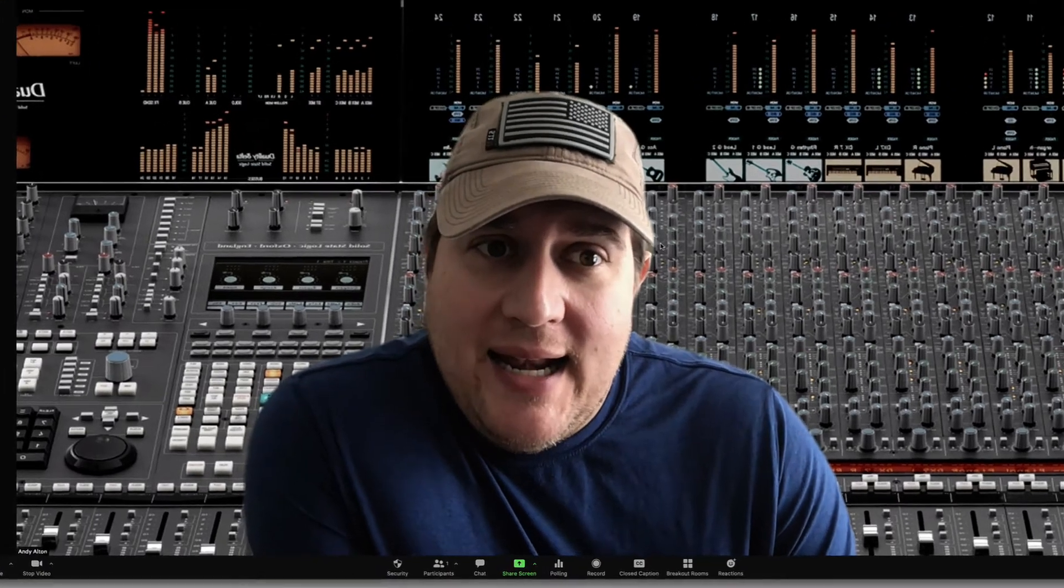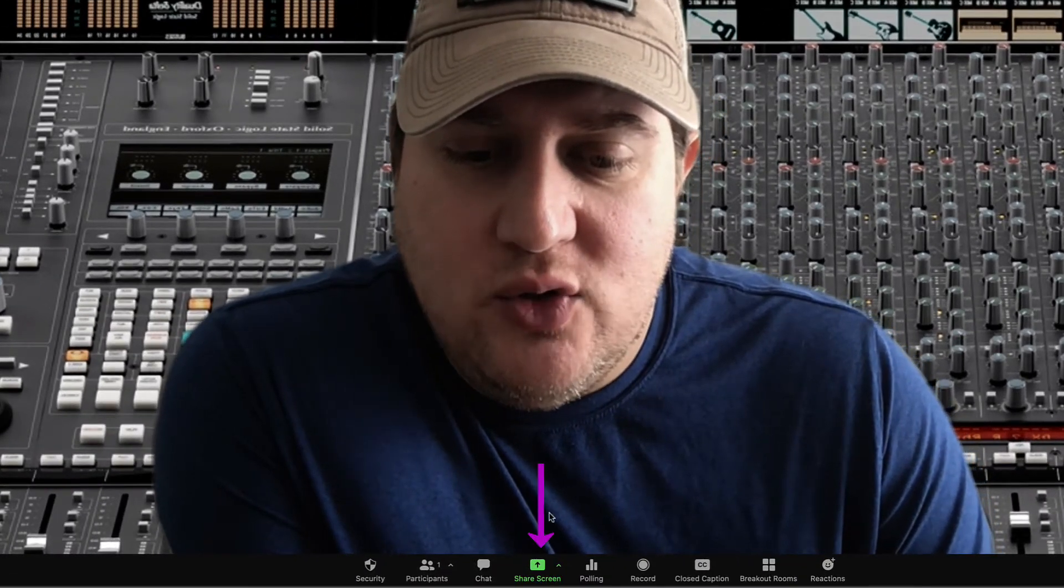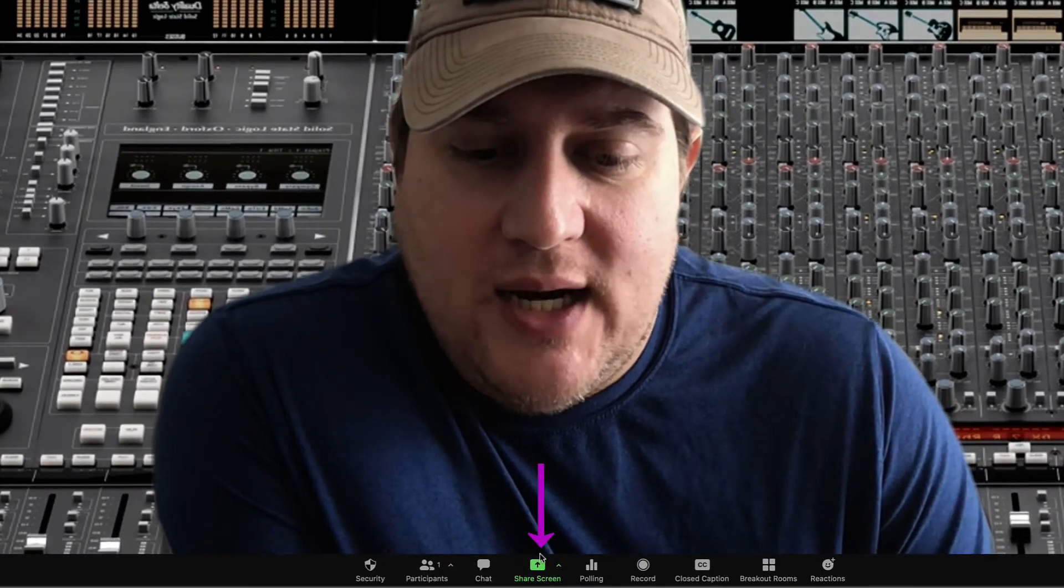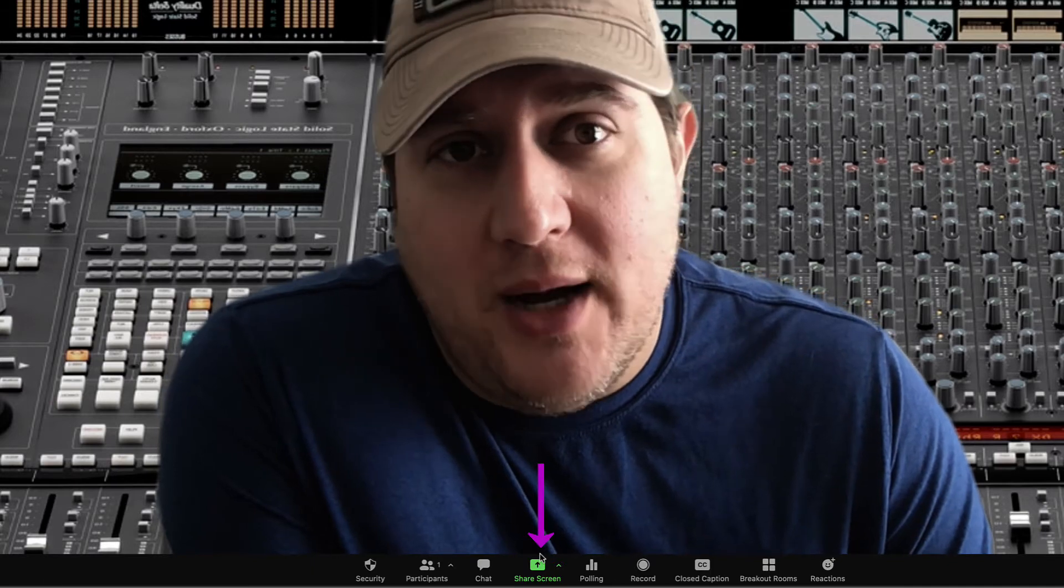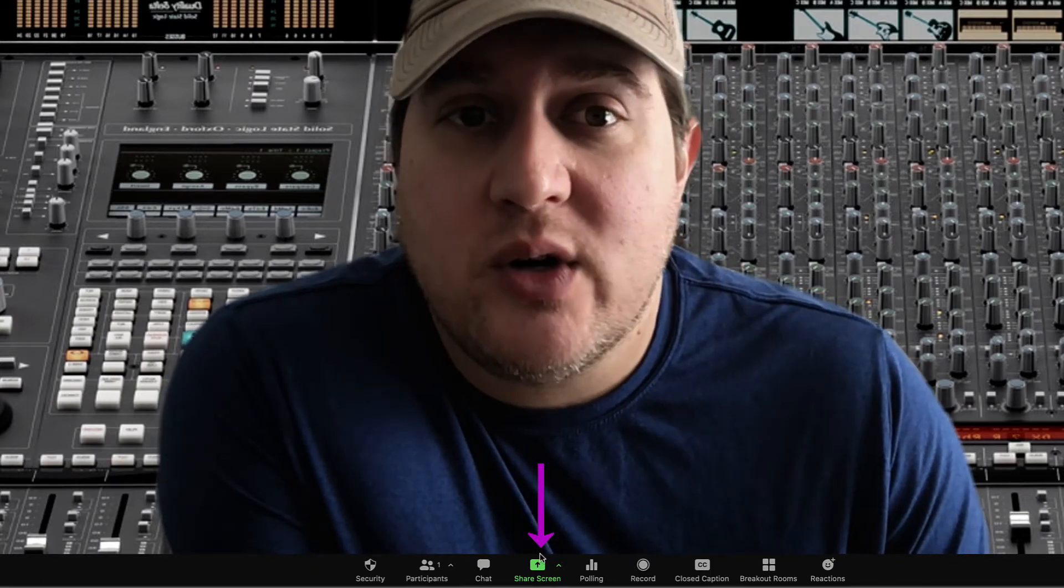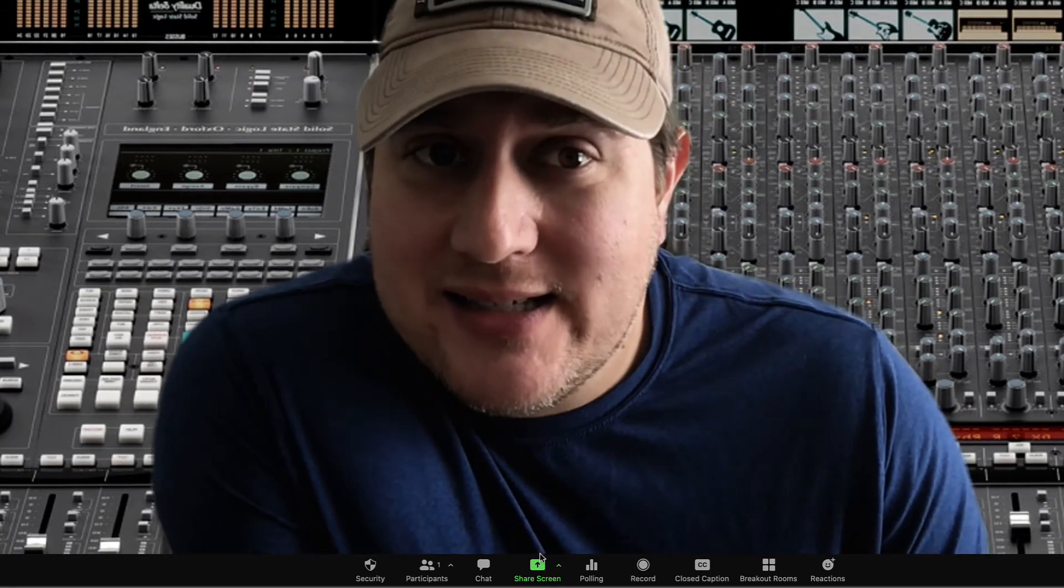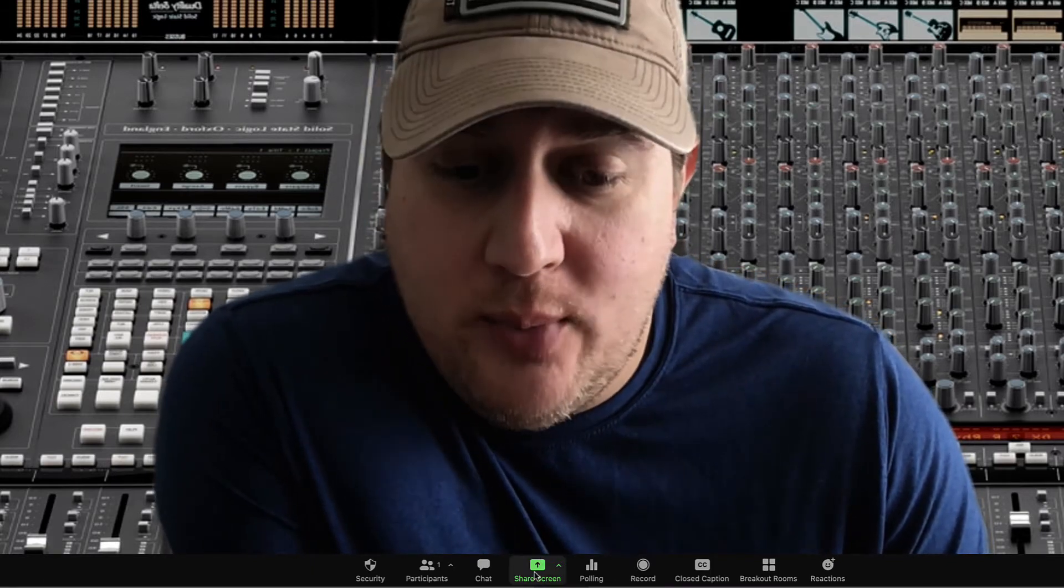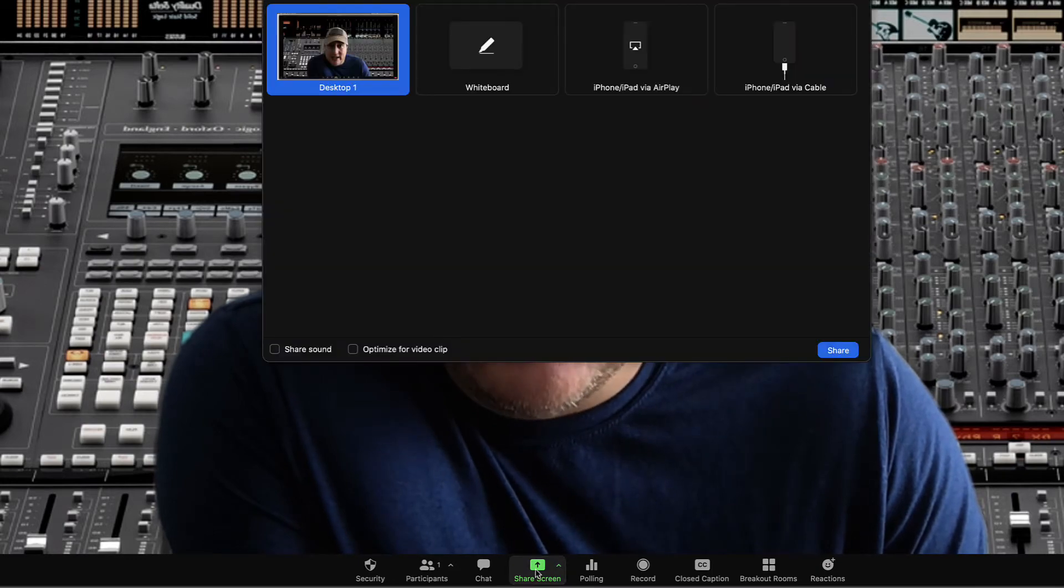We'll go ahead and navigate down to Share Screen in your bottom toolbar. Share Screen is where you will access the digital whiteboard, so I'll select Share Screen.